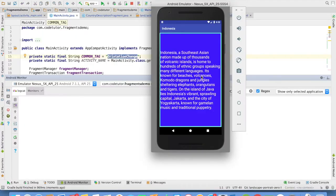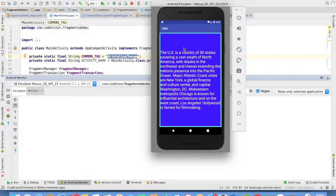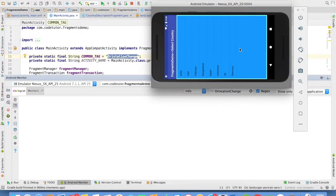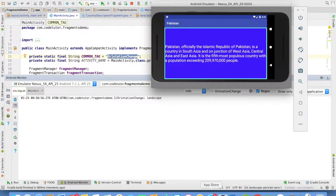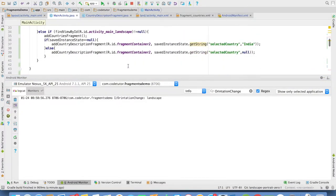In that case, in the portrait mode, everything seems to be working fine. But if I change the orientation, whatever the earlier logic that we had written, it seems to be not working because our activity is not getting recreated.